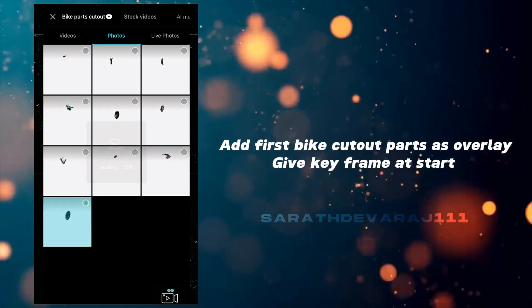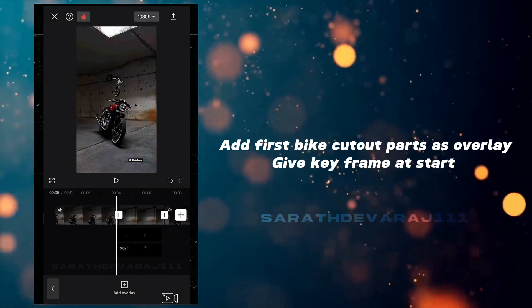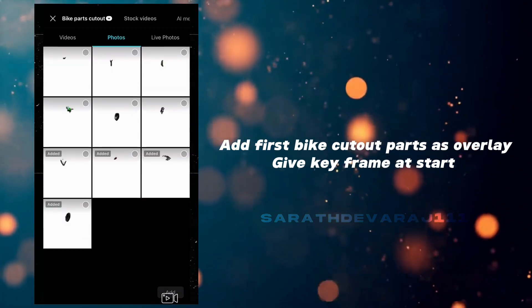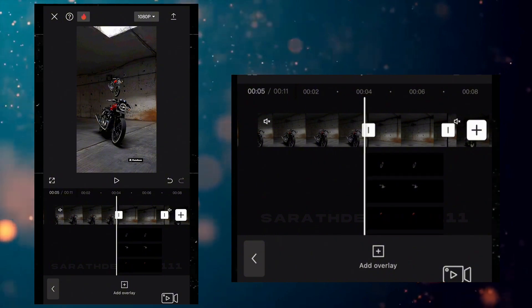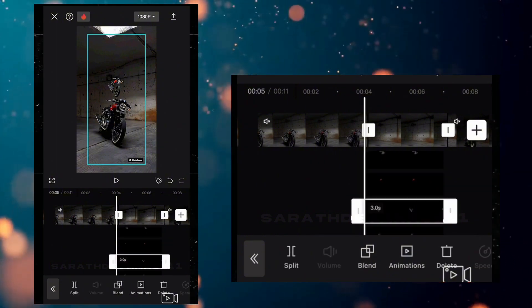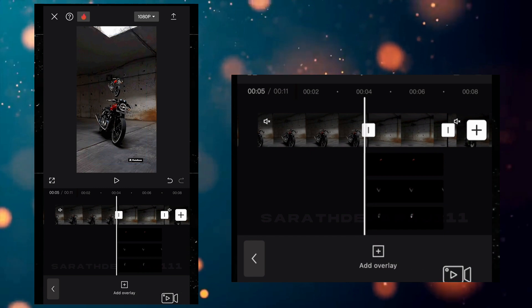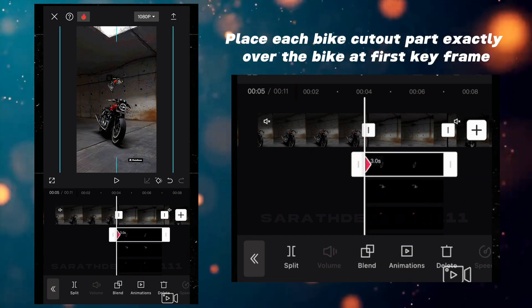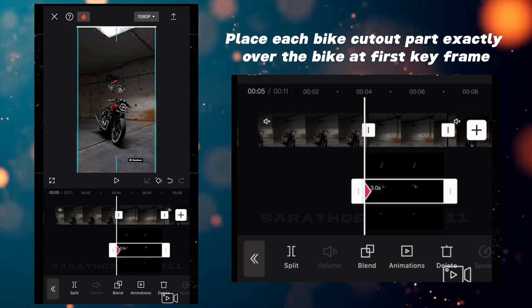Add the first bike cutout parts as an overlay and give a keyframe at the start. Place each bike parts cutout exactly over the bike at the first keyframe.